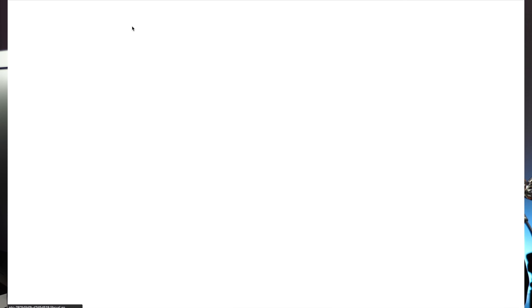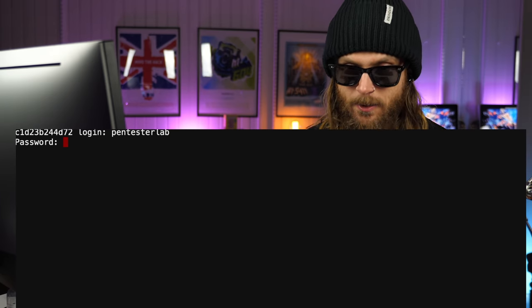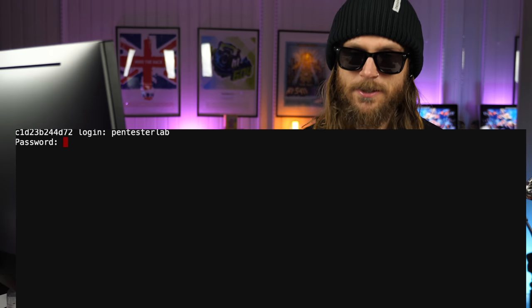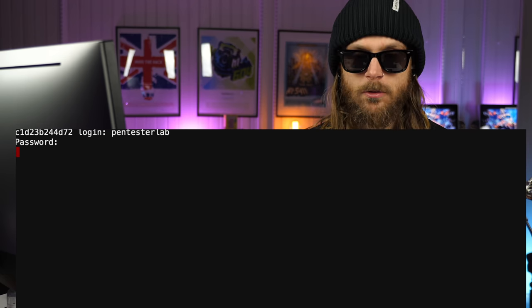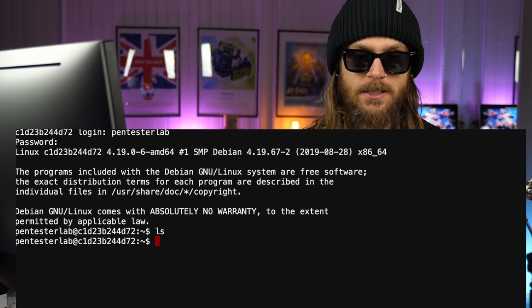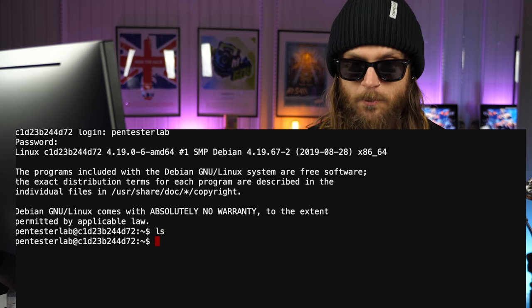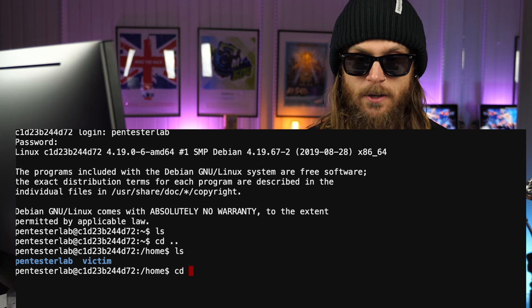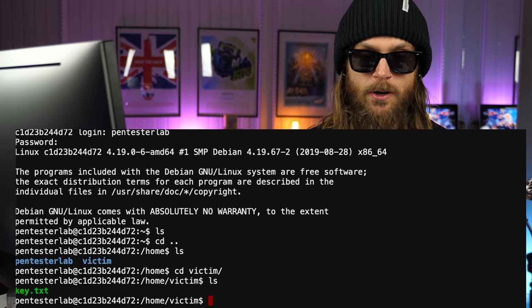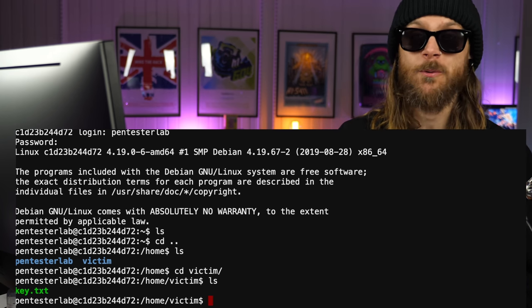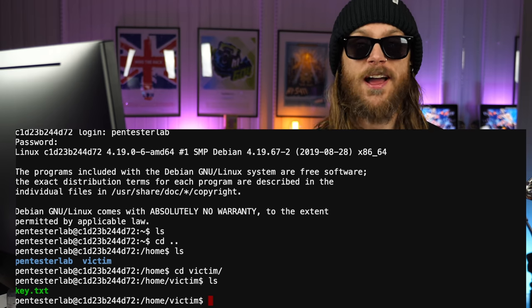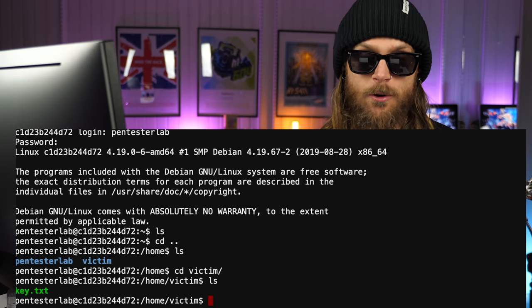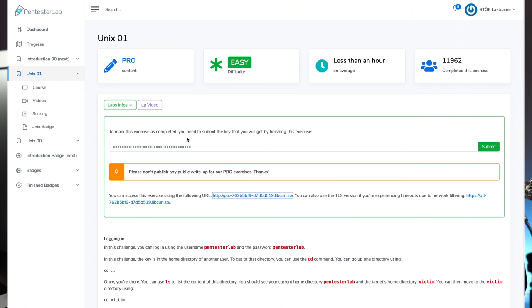We'll access the lab and get a login for Pentester's Lab. We type in 'pen' and 'pentesterlab' as the password. We're in. A quick 'ls' shows there's nothing here, but going back we can see there's a victim user. Let's log into the victim's folder — and there's the key. If we look at what's inside the key, we find the first flag. We place that into the form and complete the first badge. Pretty cool — very intuitive, driving you forward in the process.